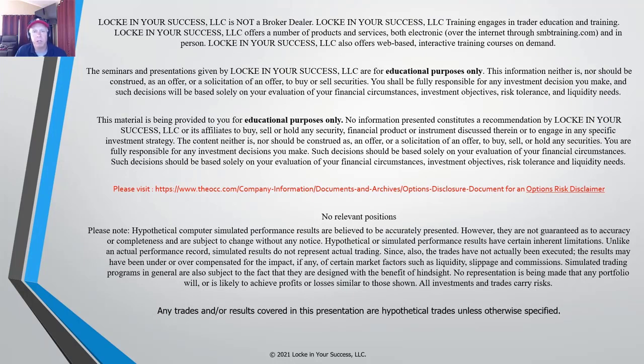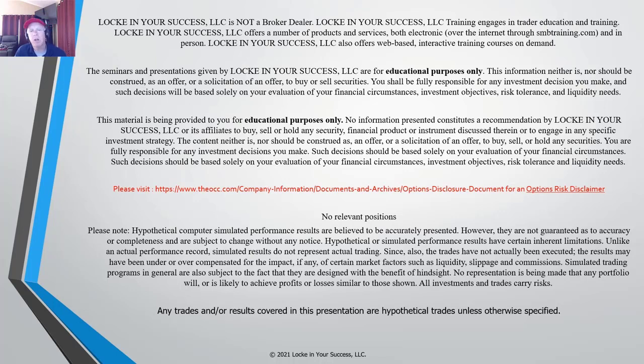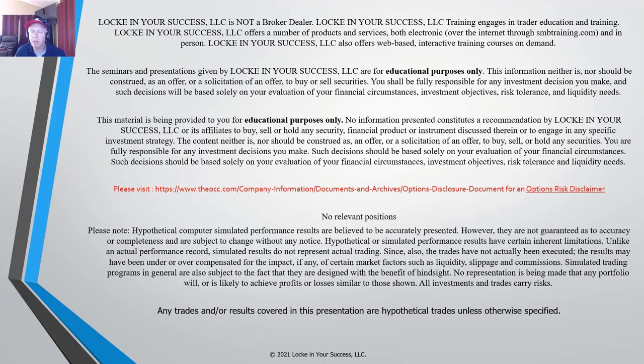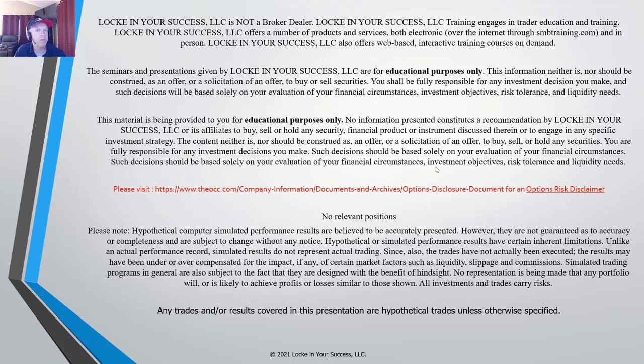Also, please be aware that your risk in trading options is substantial and please make sure you are aware of all your risks prior to placing any trades. Also note that in this presentation we're using hypothetical computer simulated trades and our results are believed to be as accurately represented as possible. Keep in mind, however, that live results can vary from simulated results for many different reasons.